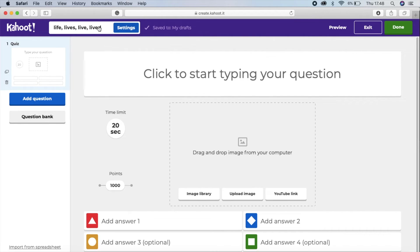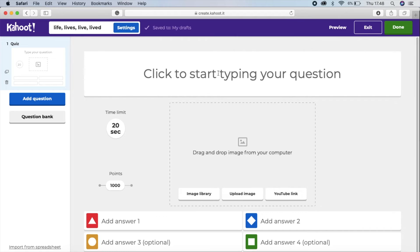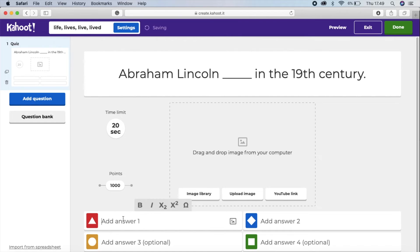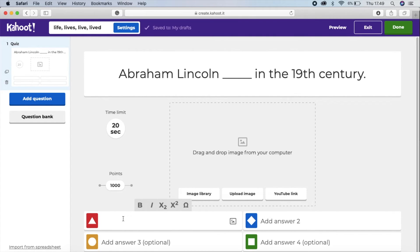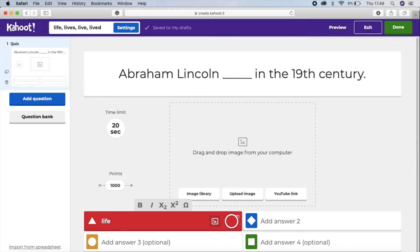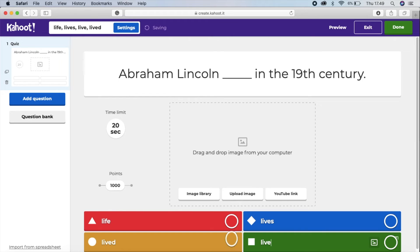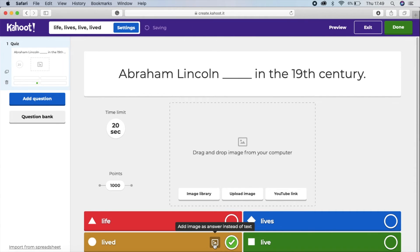Once you decide the title, type the questions. For example the first one is 'Abraham...' and here are the options: live, lives, or live. The answer is 'lift', so we choose that one. You can also add a picture if you want.